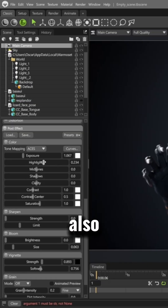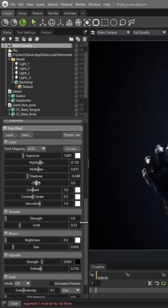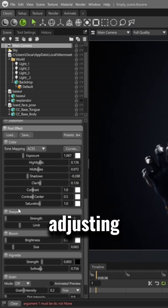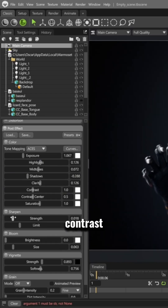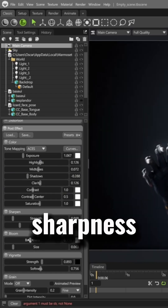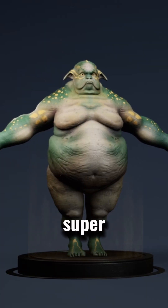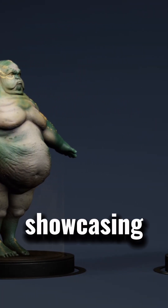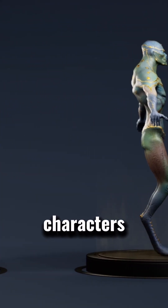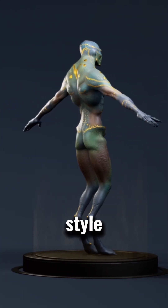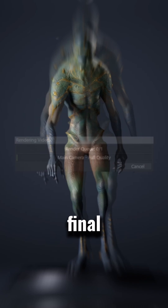We could also do some basic post-processing right in Marmoset, adjusting exposure, contrast, sharpness, and so on. Another super useful option for showcasing our characters is turntable-style videos. This is our final result.